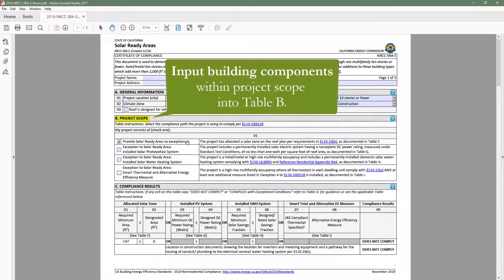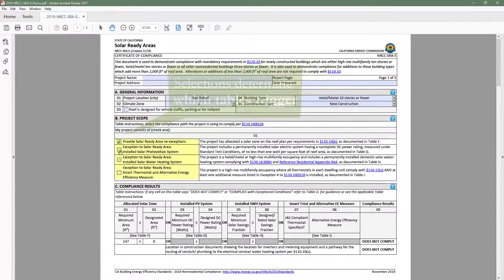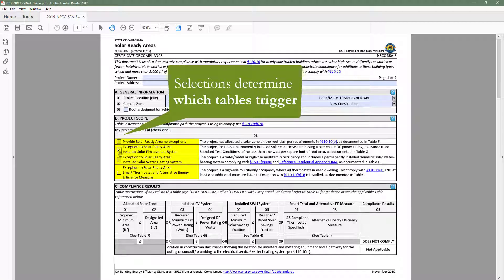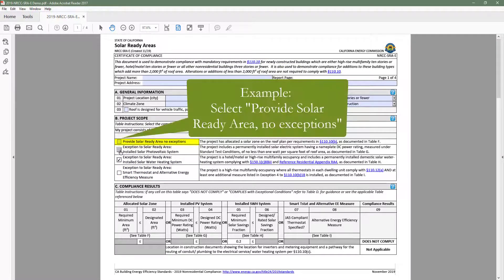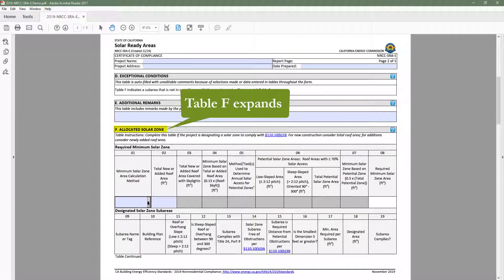The documentation author will then input their project scope in Table B. This table is important because it decides which tables to trigger throughout the form. For example, if our project is allocating a solar zone on the roof, we would select Provide Solar Ready Area, No Exceptions, and Table F, Allocated Solar Zone, would expand.